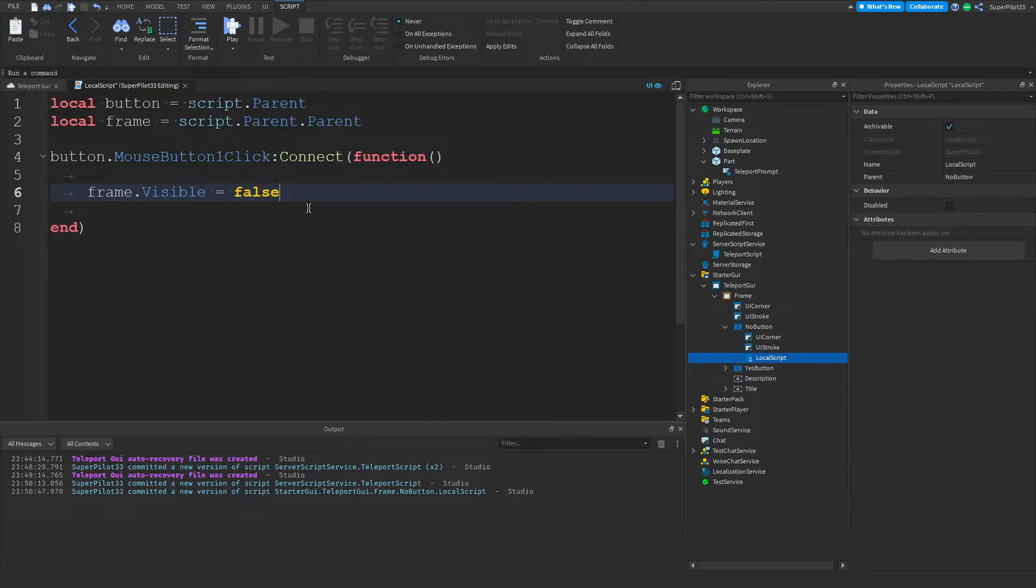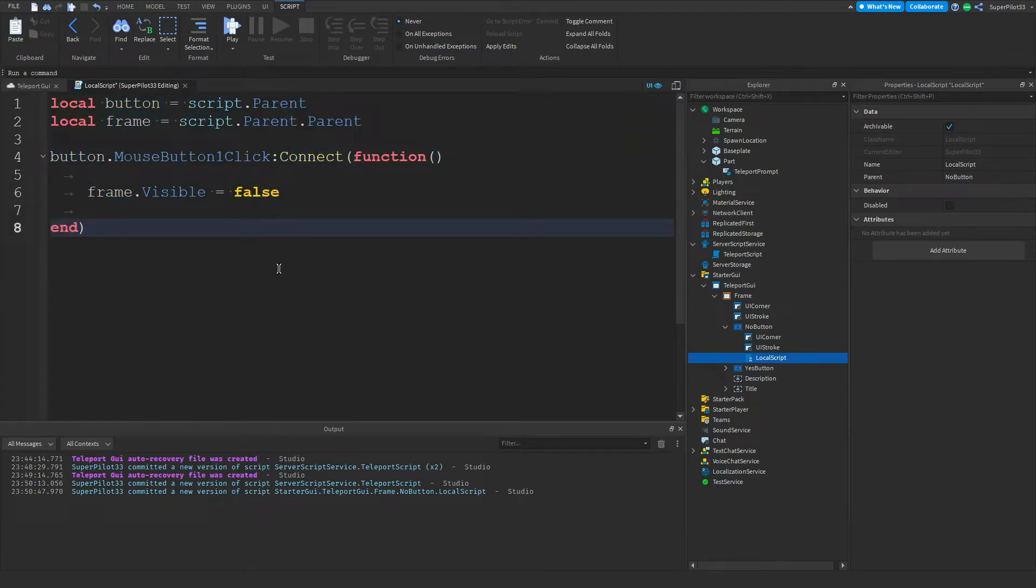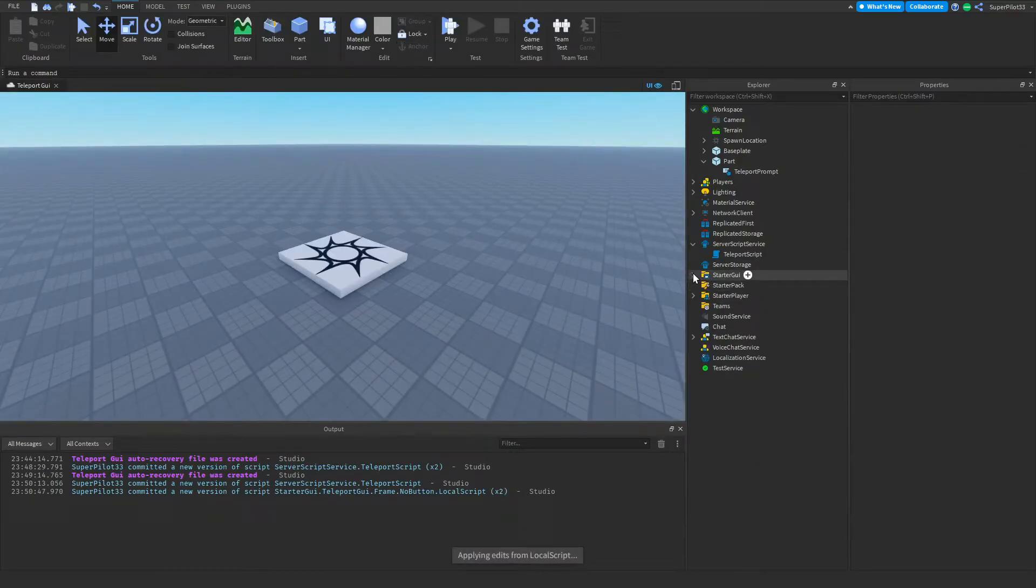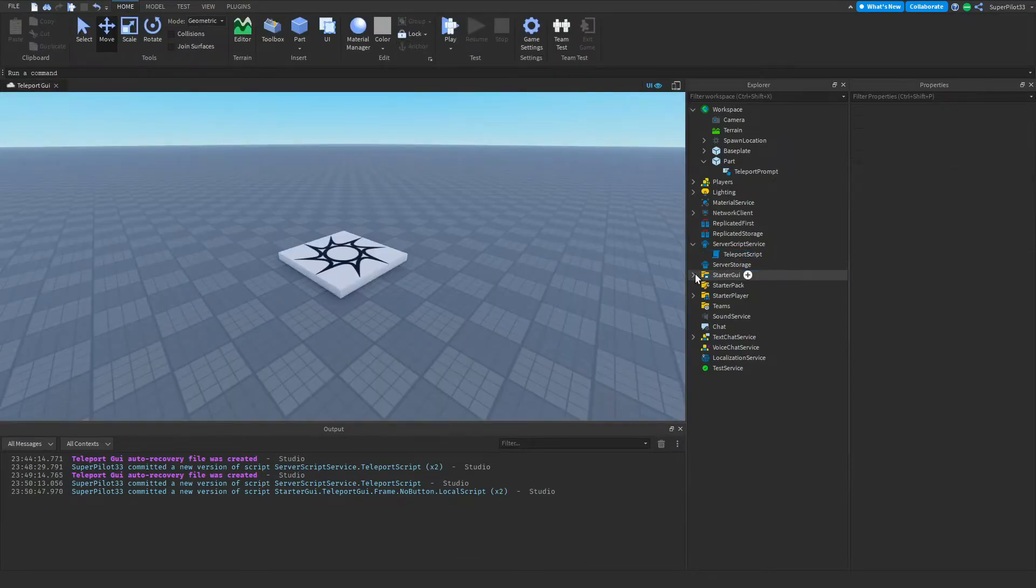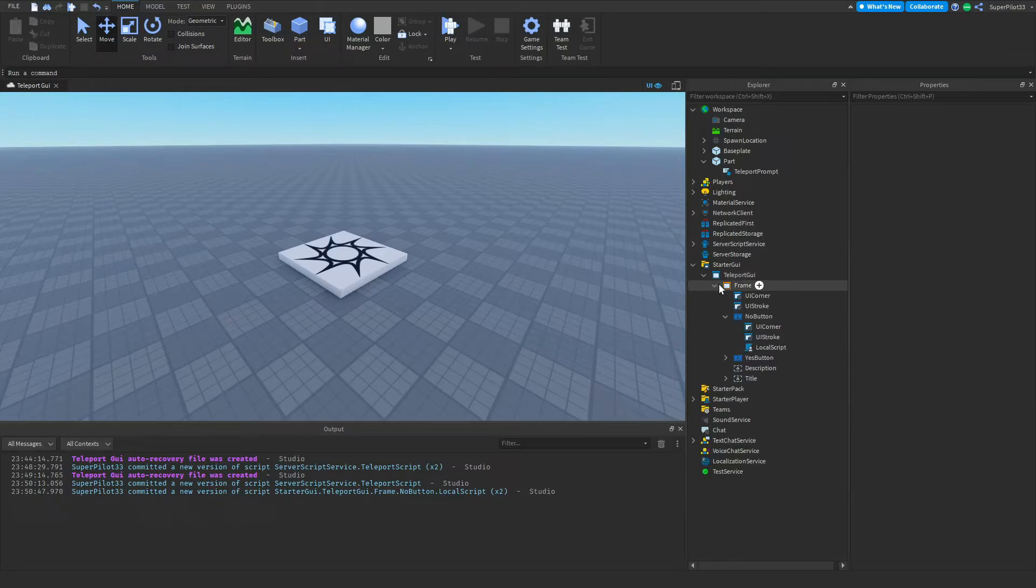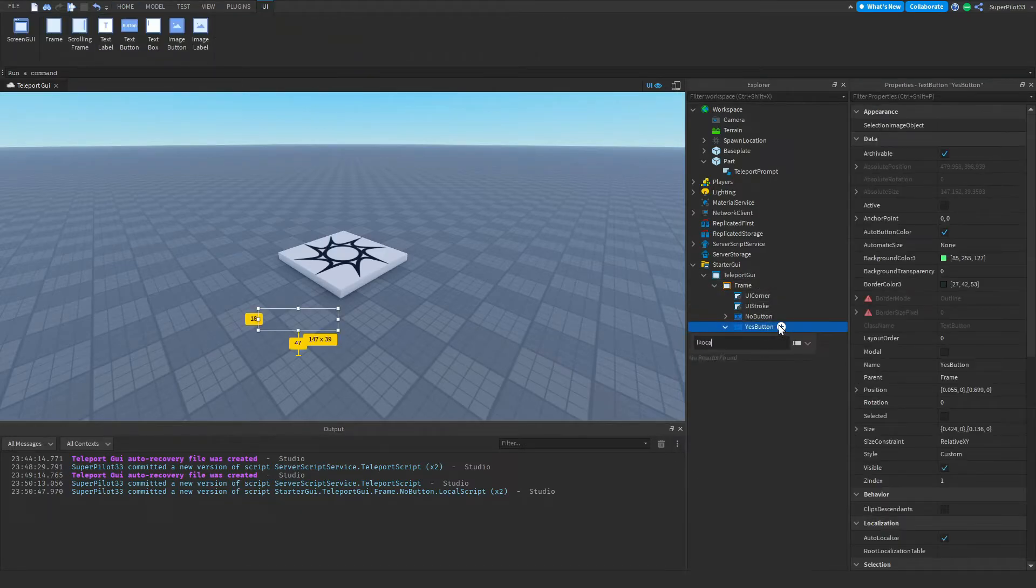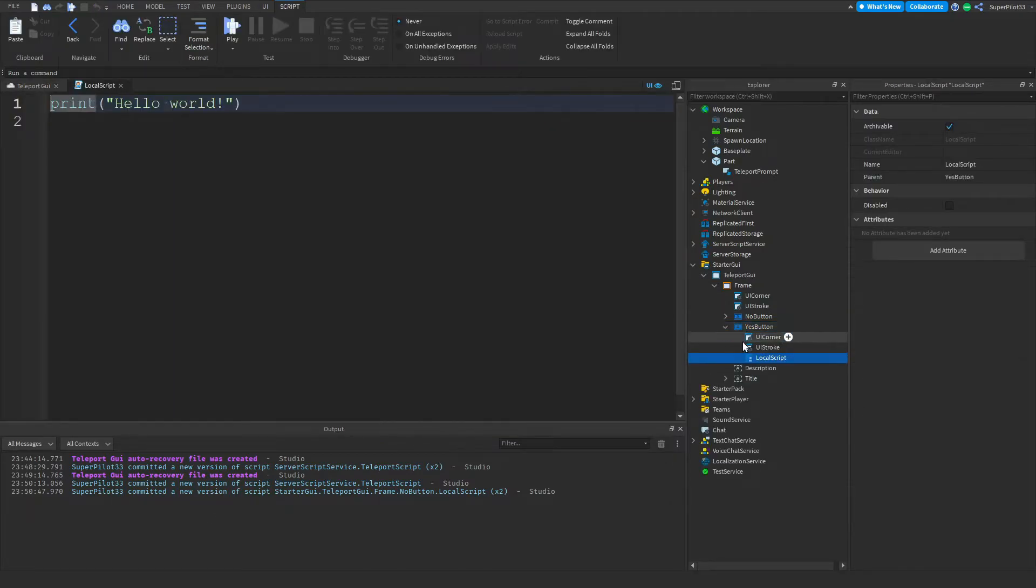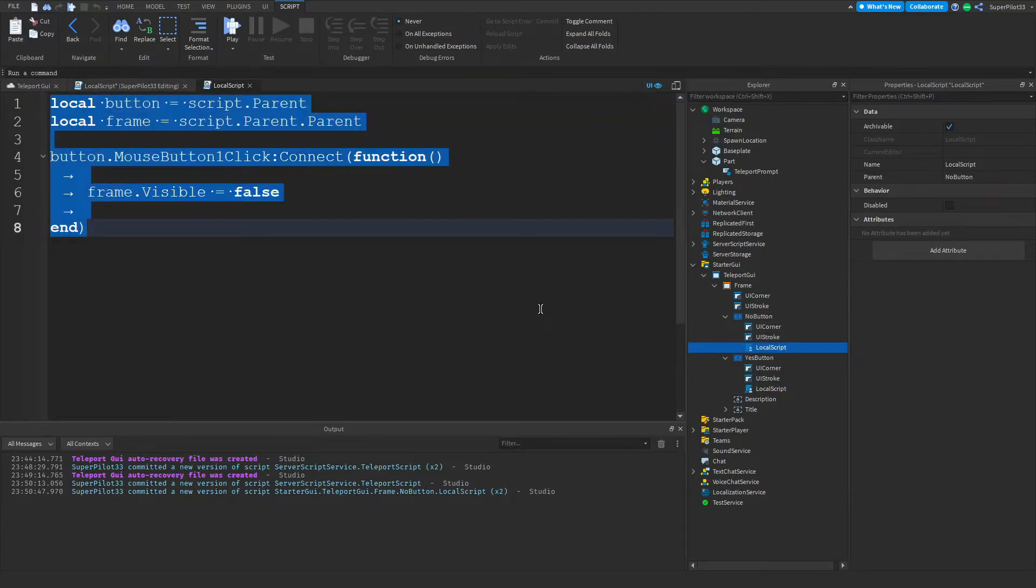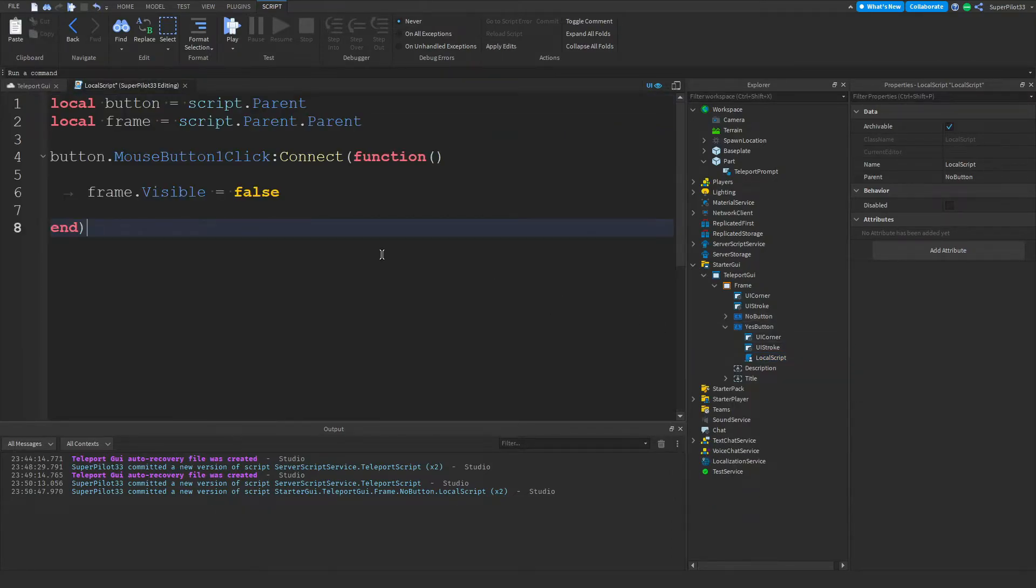Drop down a little bit and in here we can do frame dot Visible equals false. Very simple script, it's just going to set the frame visibility to false, basically unticking it and making it invisible. So now we need to type the main code for the teleportation. For that, we're going to be creating another local script inside the yes button over here, and this local script will be the script that actually teleports the player.